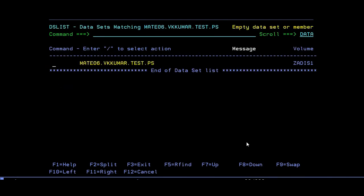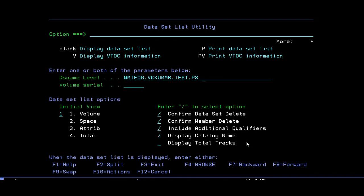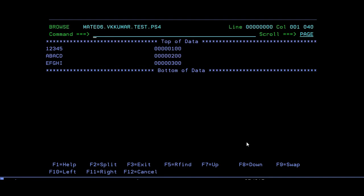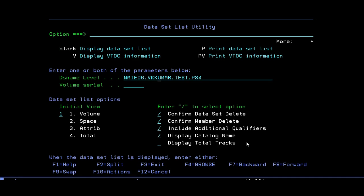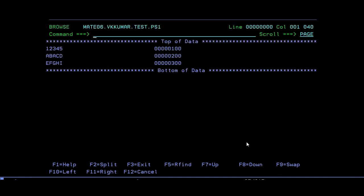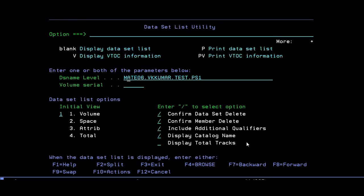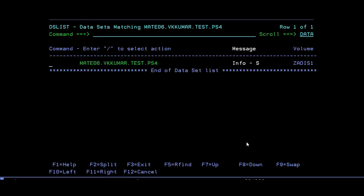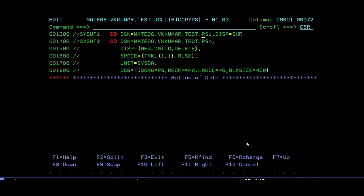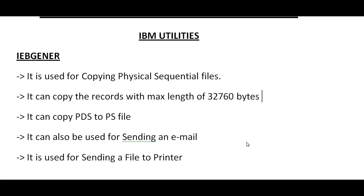After submitting, it ended with MAXCC 0 and the file has been created. The data from PS1 — which has three records — has been copied into PS4. The record length 400 matched, so the copy was successful. This way you can create a data set and copy from one file to another at the same time. The next important point is that IEBGENER can copy records with a maximum length of 32,760.